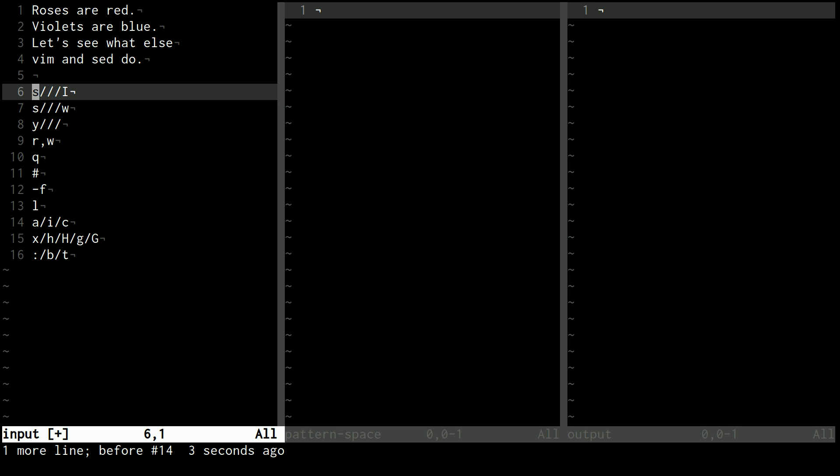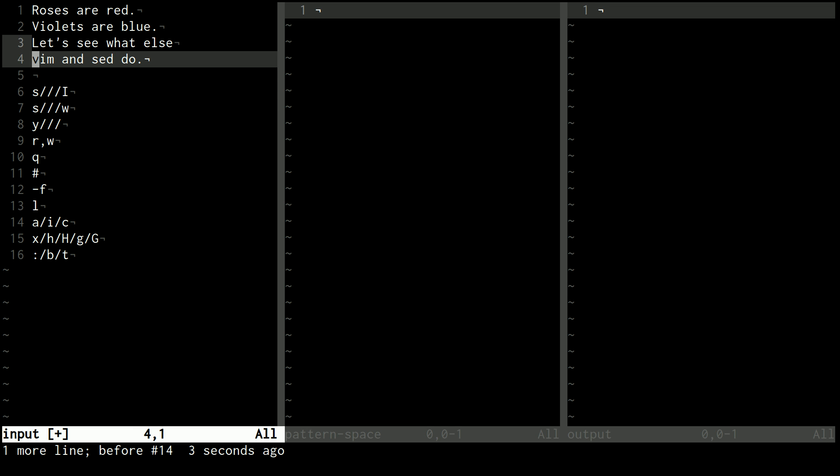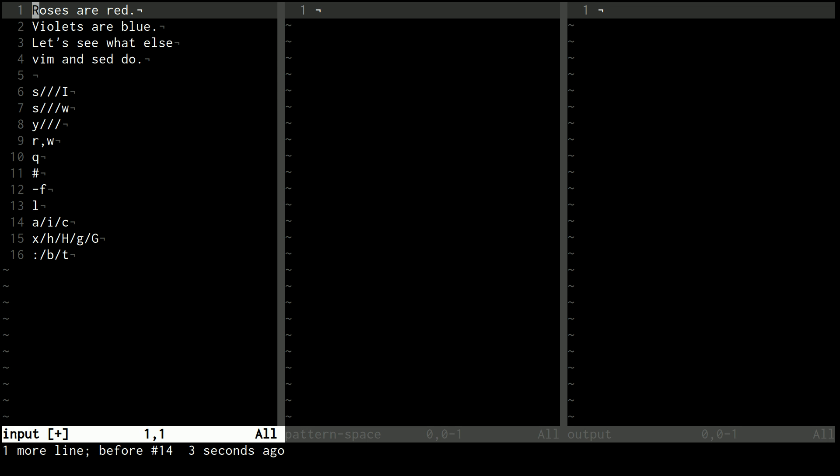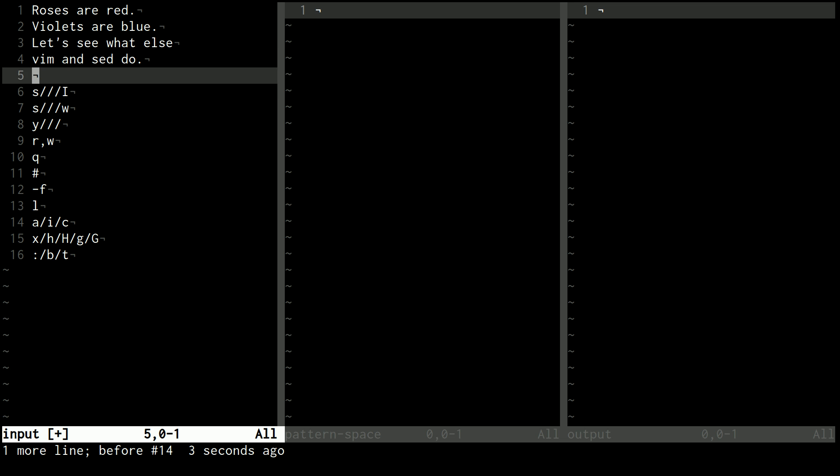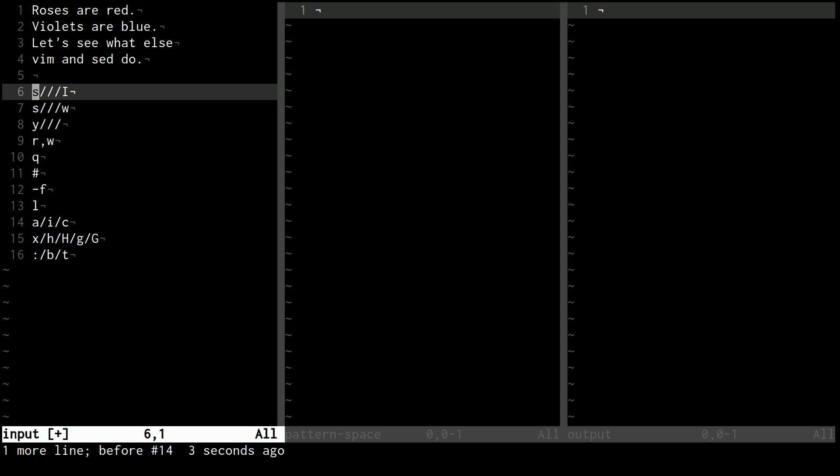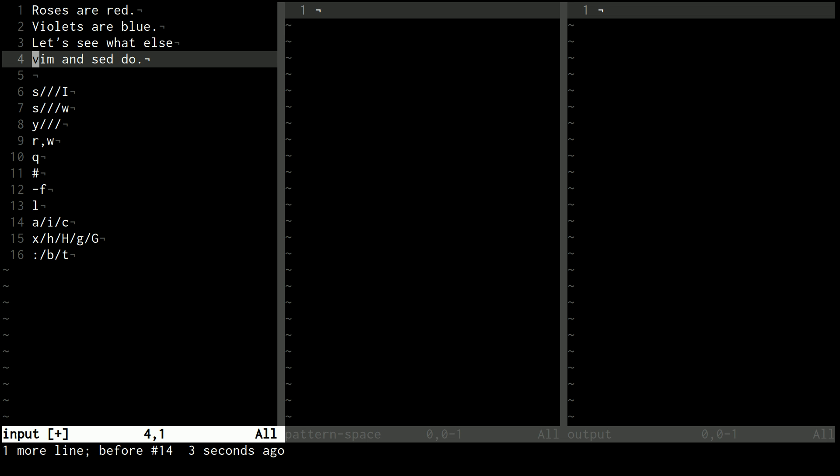All right, so let's get right into episode three of the sed tutorial. I've kind of rearranged the commands a little bit, just because there's some that are easier or faster to teach than others, and I'm putting them in an order that, to me, makes more sense.